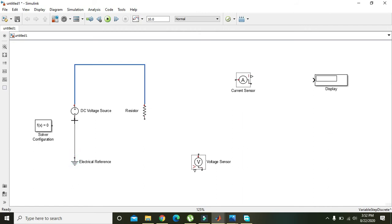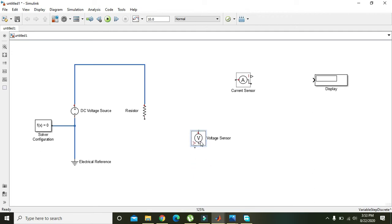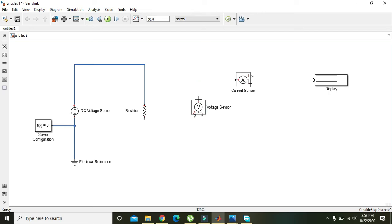Connect the Electrical Reference Ground and the Solver Configuration module to the circuit. The Voltage Sensor must be connected across the resistor — in parallel — to sense the voltage.